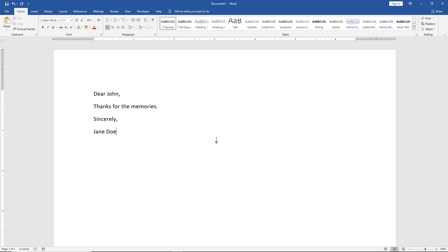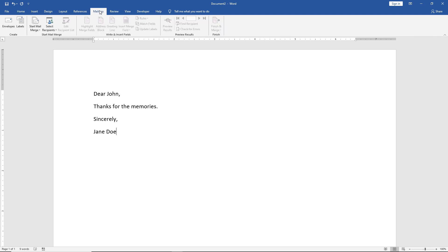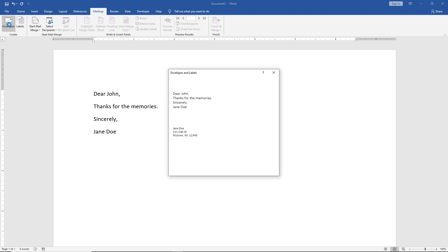Let's take a look in Microsoft Word 2019 at how we can print to an envelope. We've got a letter, and we want to print to an envelope, so we're going to go to the Mailings tab at the top. The Mailings tab shows us the option on the left-hand side for envelopes, so I'm going to click on Envelopes.